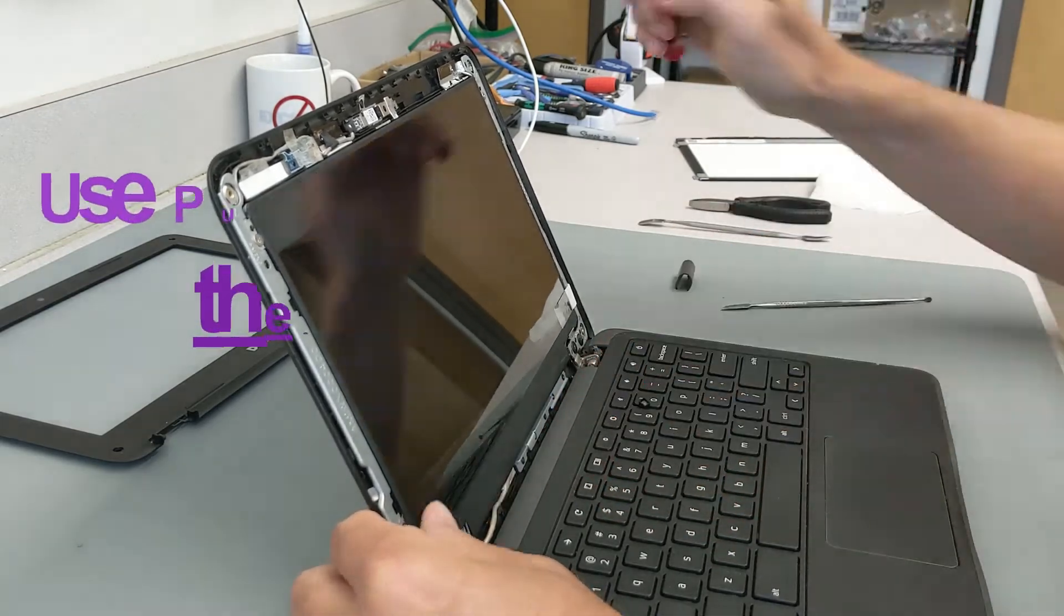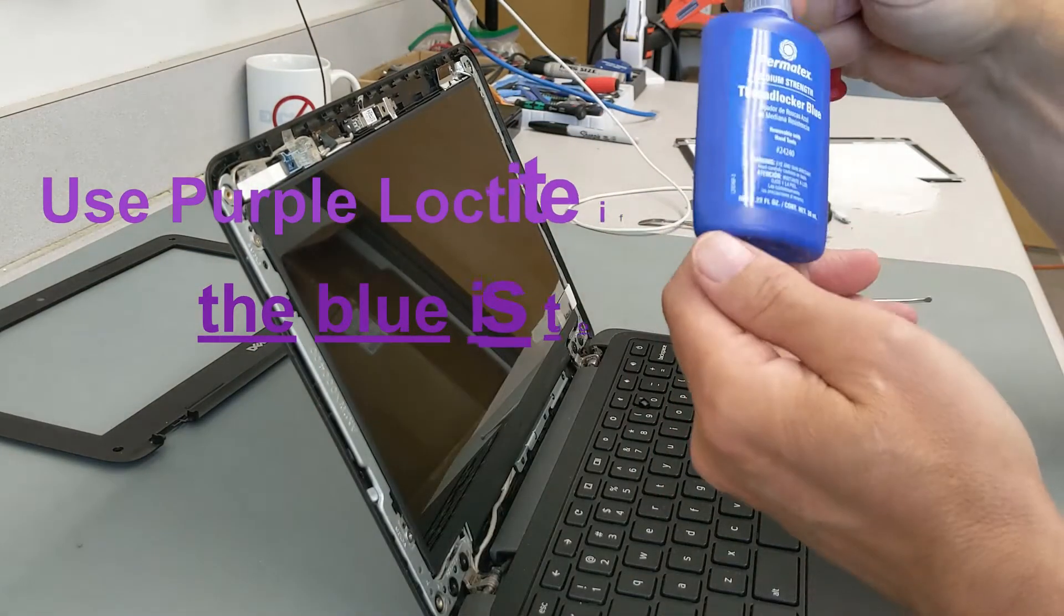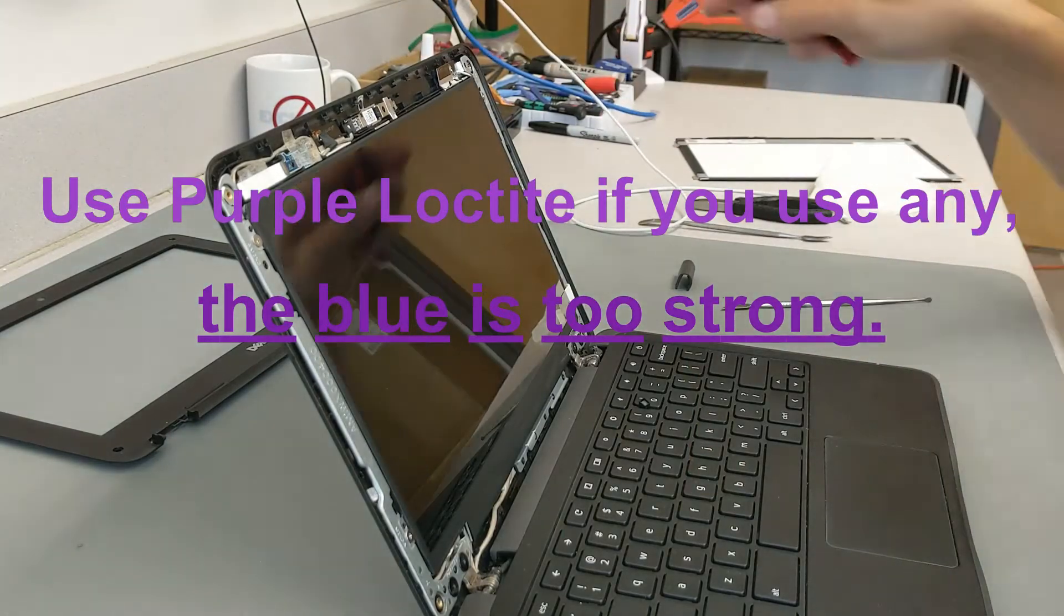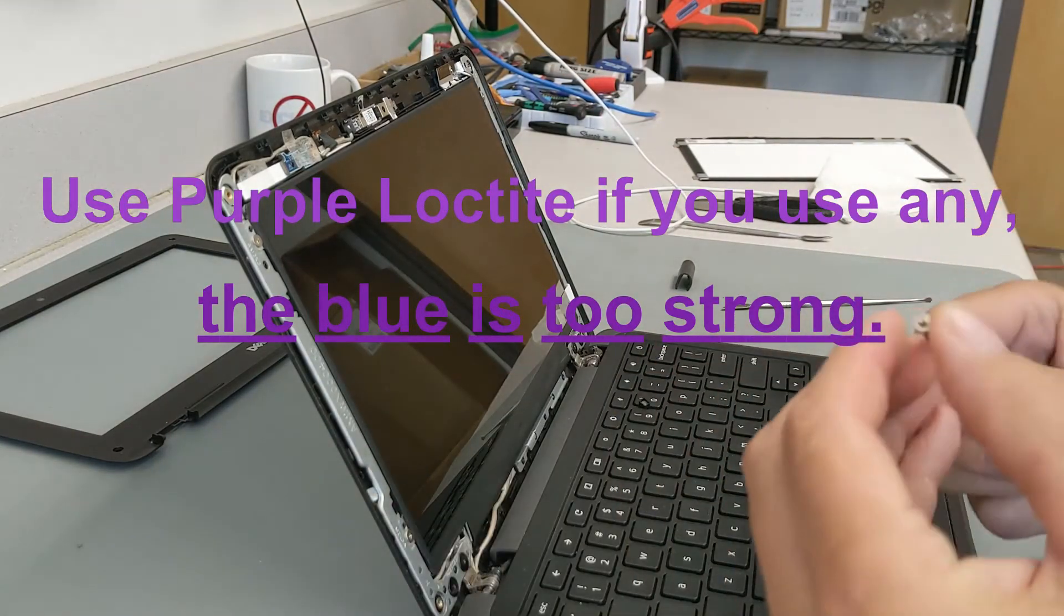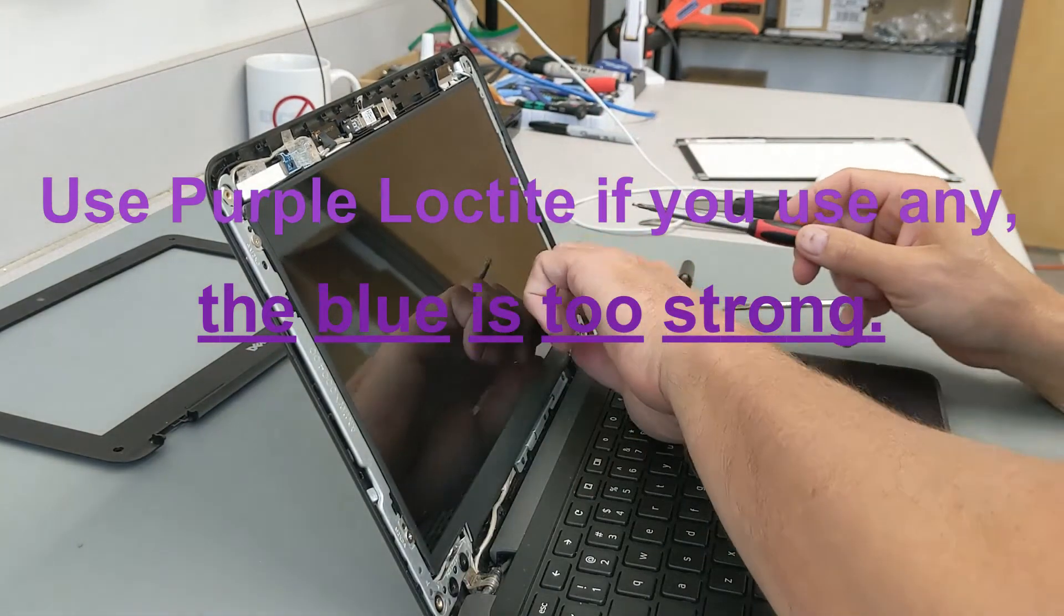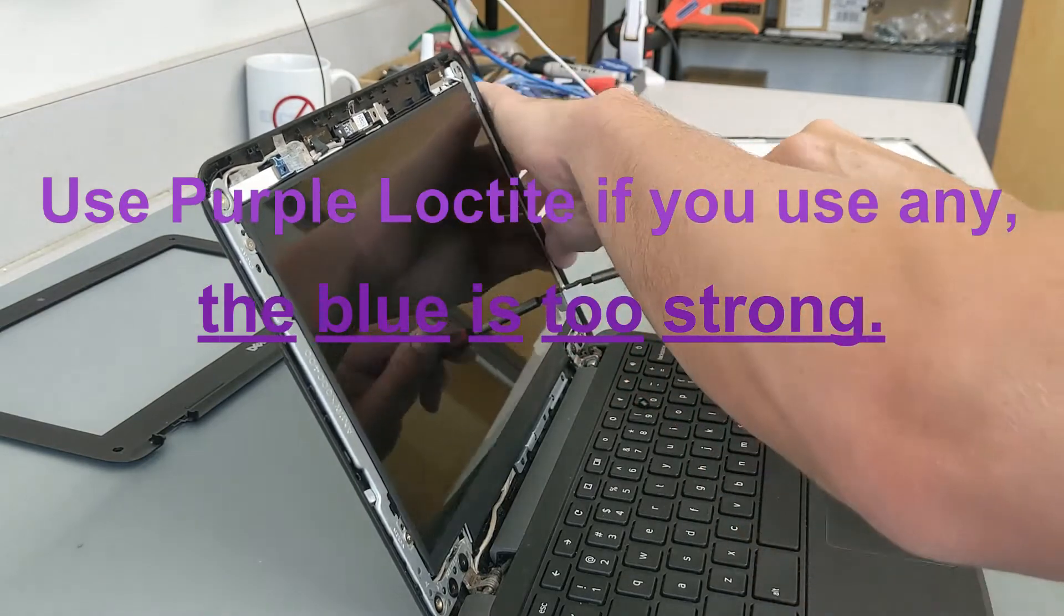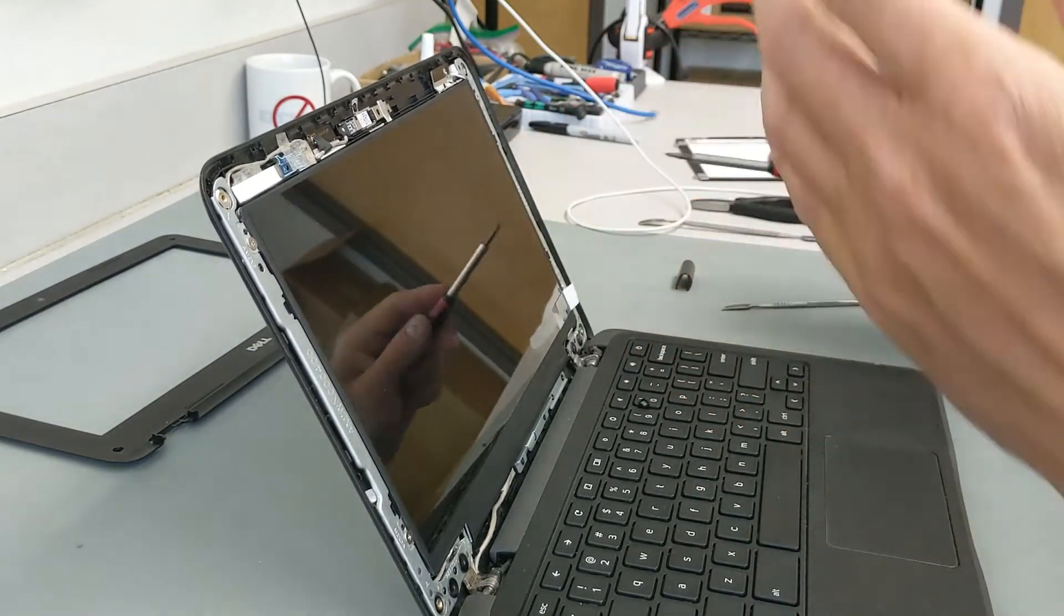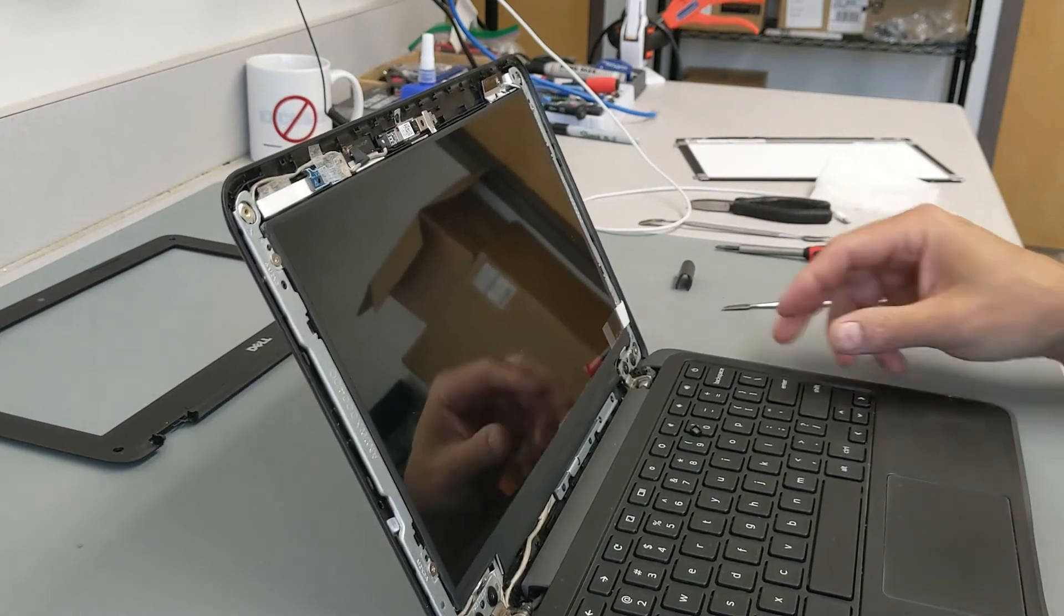While you're watching me put all these screws back in and the really boring part of this, why don't you go ahead and click the subscribe button and click that little bell notification so you'll get notified whenever I put new videos out. And hey, I appreciate you watching and hope you all have a wonderful day. God bless you.